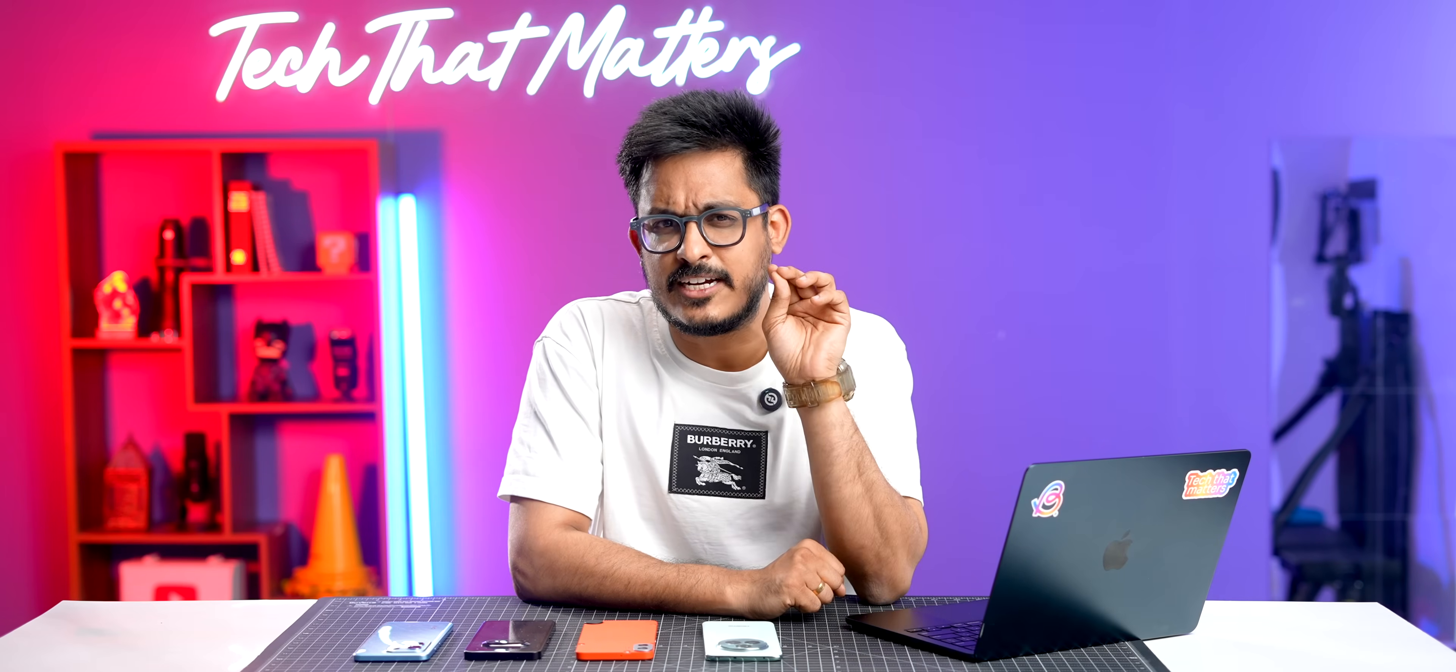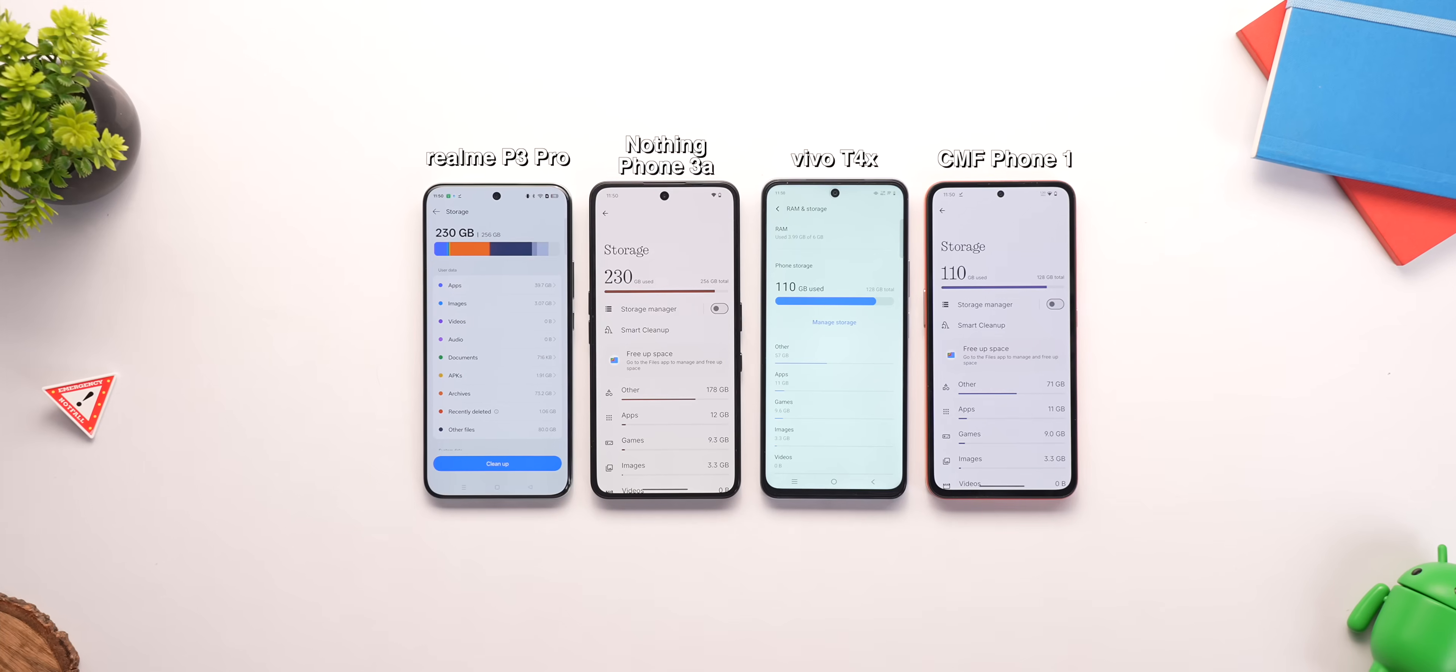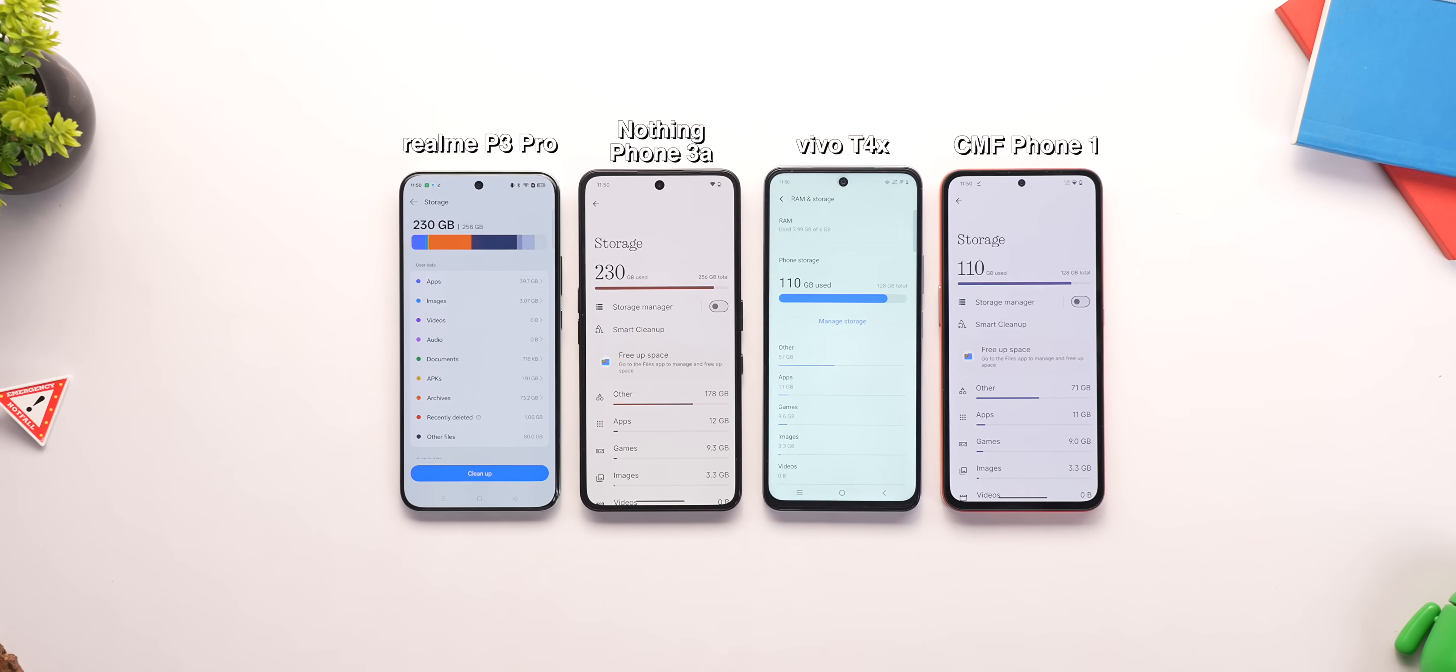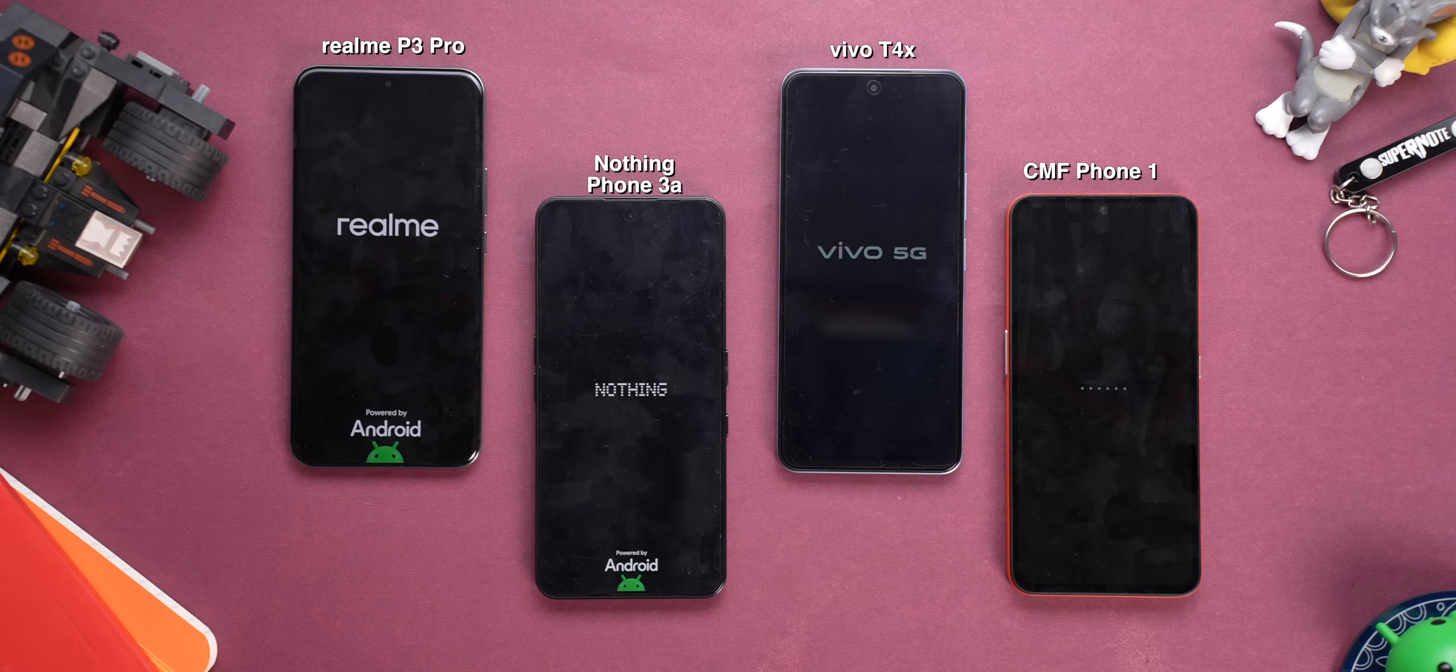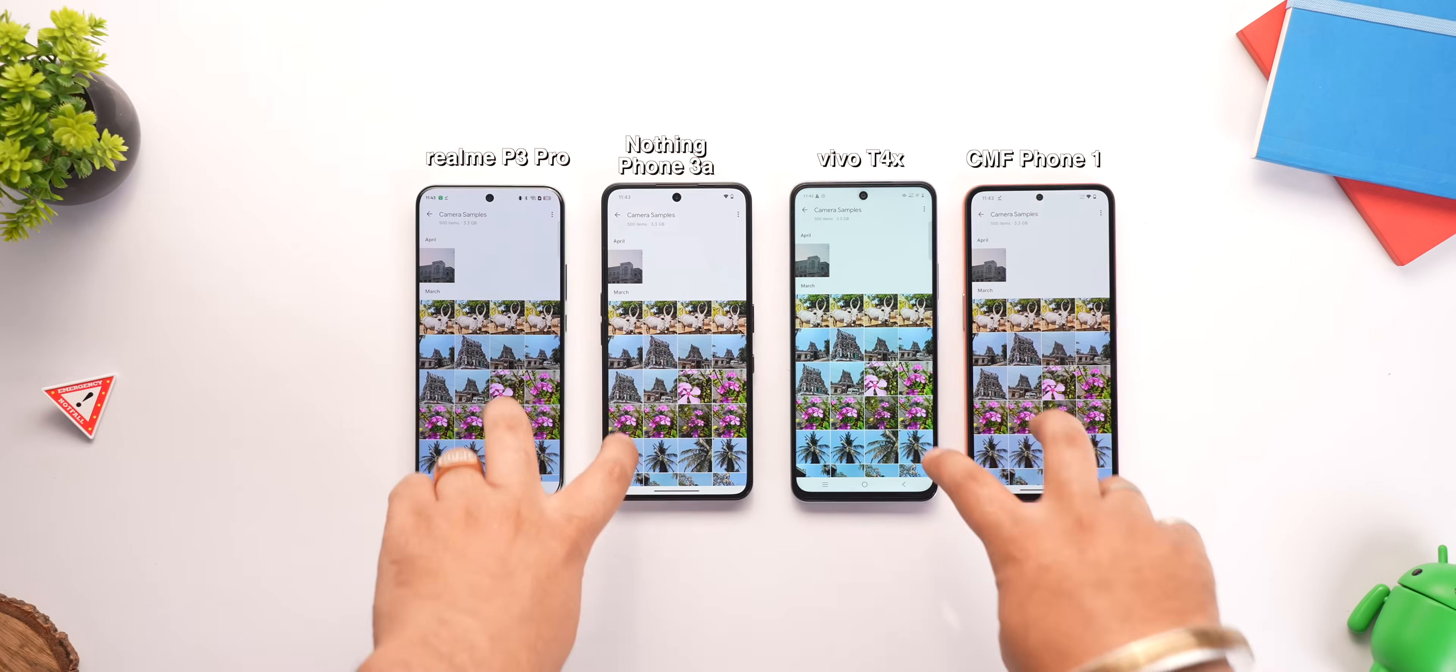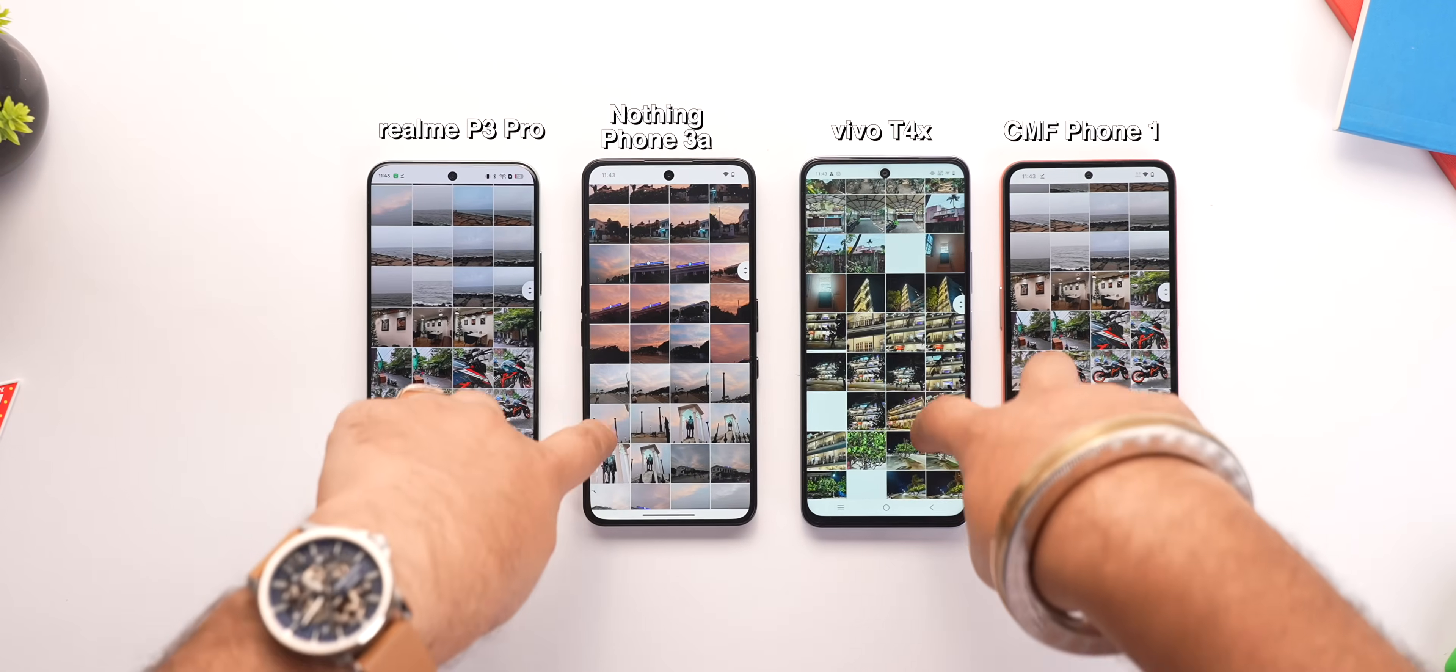A lot of you guys mentioned that UFS 2.2 phones tend to get slow when the storage is more than 50% to 60% filled. So we tested this scenario also. We filled all of these phones up to 90% capacity and then ran same tests again, like booting and restarting, app opening and photos loading. But the results didn't change at all. There were no big differences.